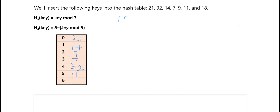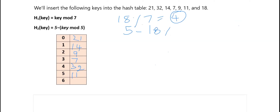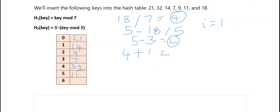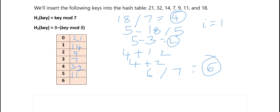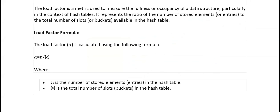For 18: 18 mod 7 = 4, but index 4 is full — collision! Set i = 1. Calculate h2(18) = 5 − (18 mod 5) = 5 − 3 = 2. Apply the formula: (4 + 1 × 2) mod 7 = 6 mod 7 = 6. Index 6 is empty, so 18 goes to index 6. This is how double hashing works.